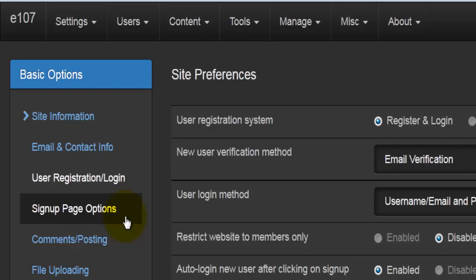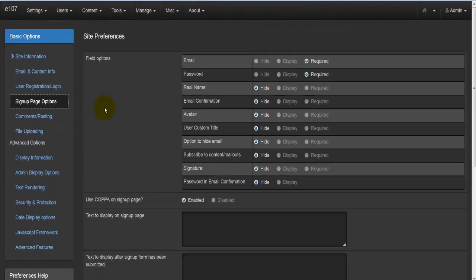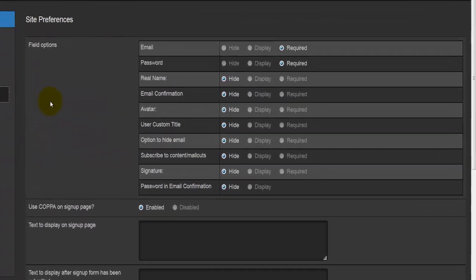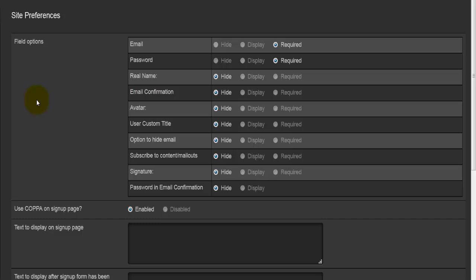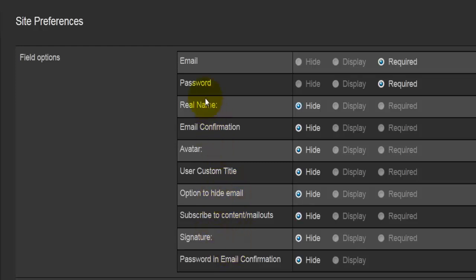Then we come to sign-up page options. Basically, here you'll find all the field options and everything to do with what's required from the users to enter in order to sign up. Looking at the table right here, we have three options: hide, display, and required. We have some of the fields here which are required, which are hidden, and whatnot. The first one is email—obviously this is a required field—so is the password. The real name: you can hide it, you can display it, or require it. By clicking on required, you're saying to your soon-to-become members that they need to display their real name as well.